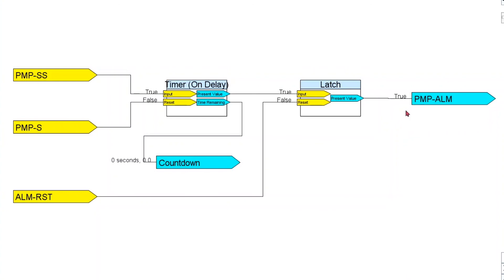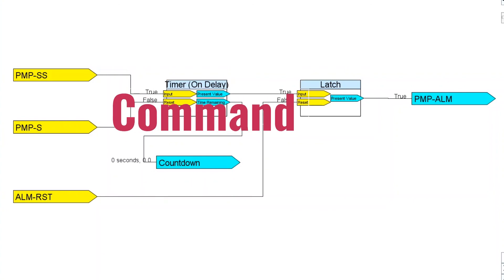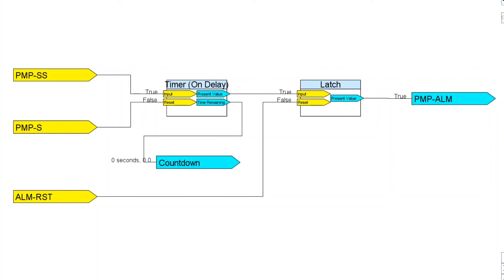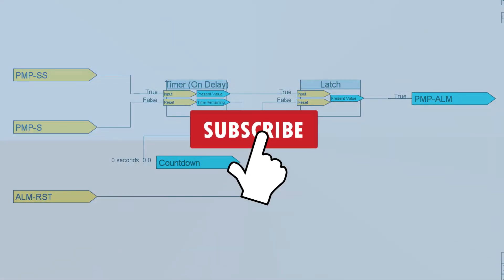I'm going to do a second part tutorial that allows me to stop my pump as soon as it's locked out, so that when you reset your alarm, it's not going to go into alarm again right away. So stay tuned for that second part. This is the end of this pump alarm tutorial, which you can apply to any other mechanical equipment. I showed you three different ways to generate an alarm when you have a command and a status. If you learned something new, please like the video and share it with your coworkers, and if you haven't subscribed yet, please do. Thank you very much.